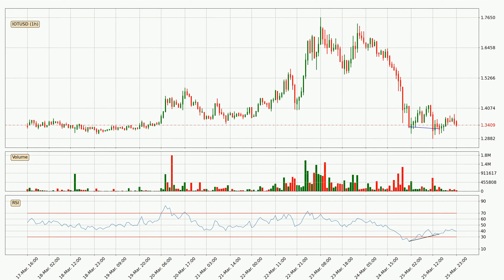Looking for divergence in the hourly time frame, there is a bullish divergence, which means the price could go up from now or at least consolidate for some time.